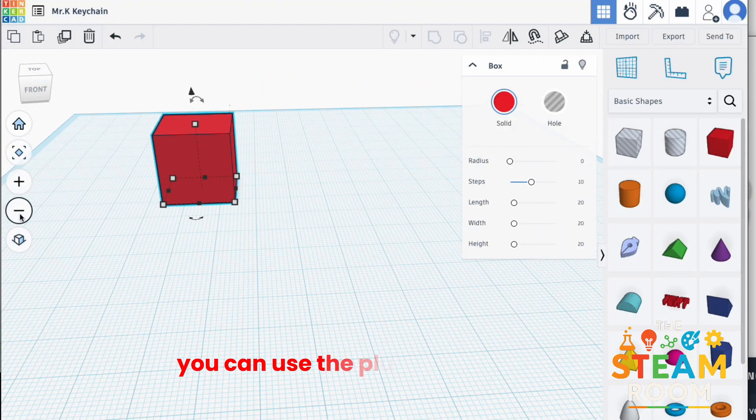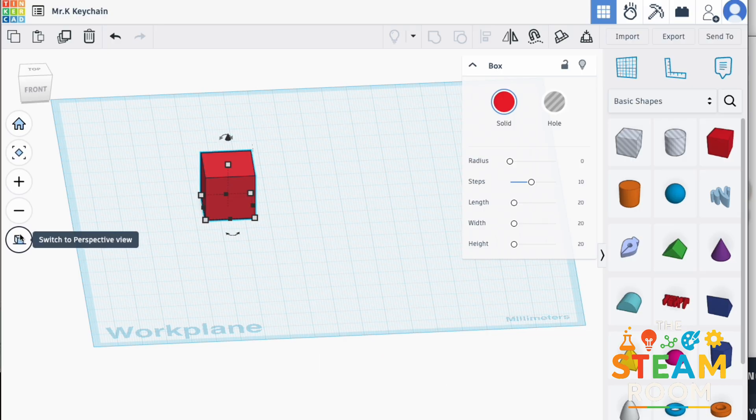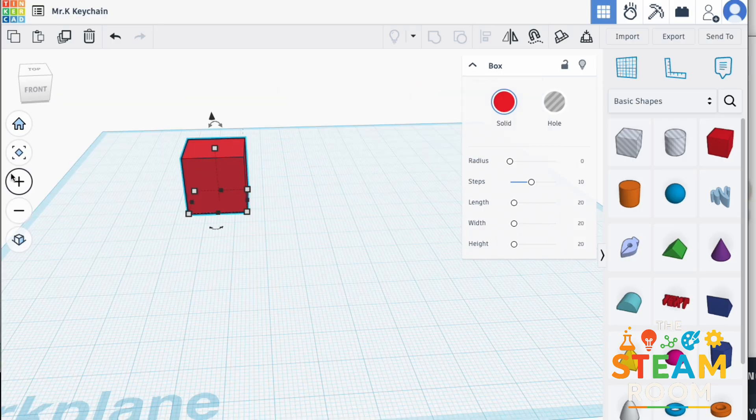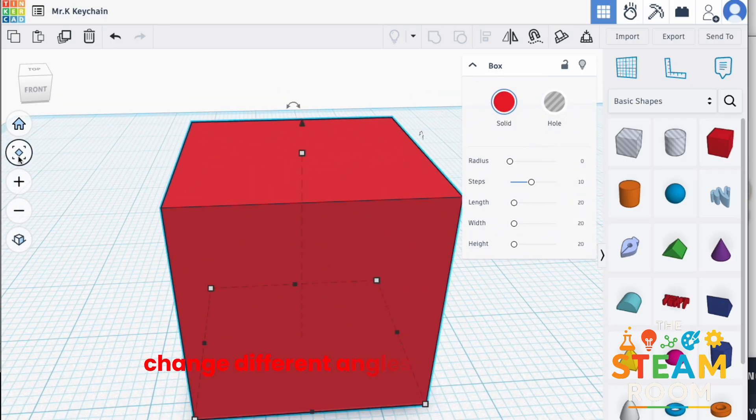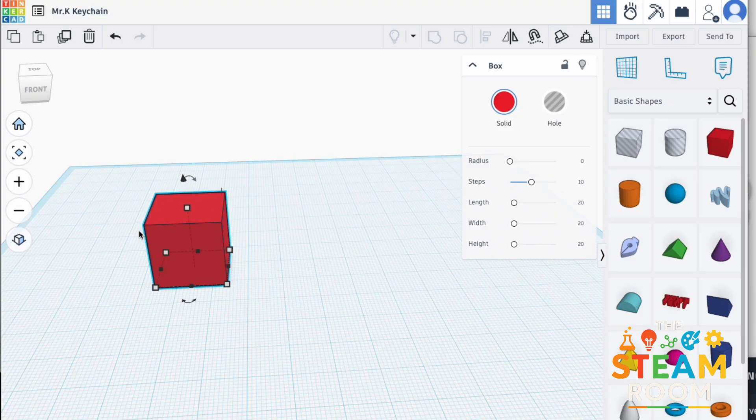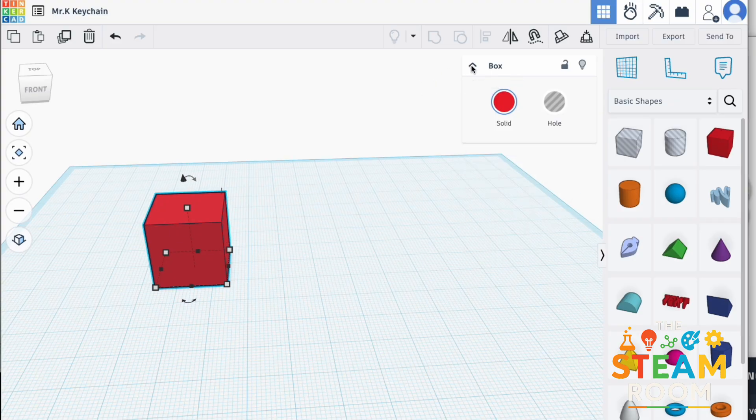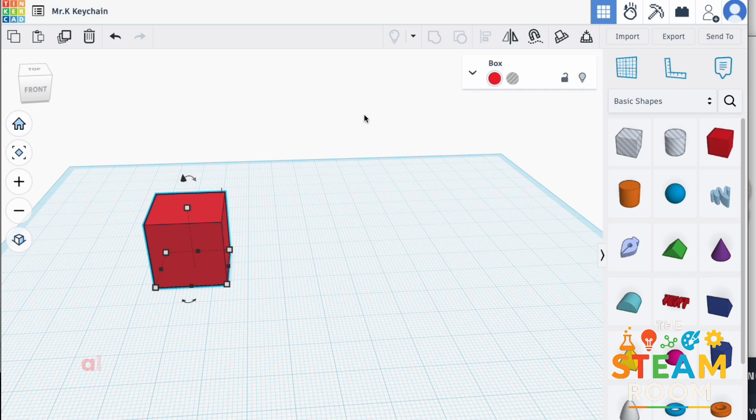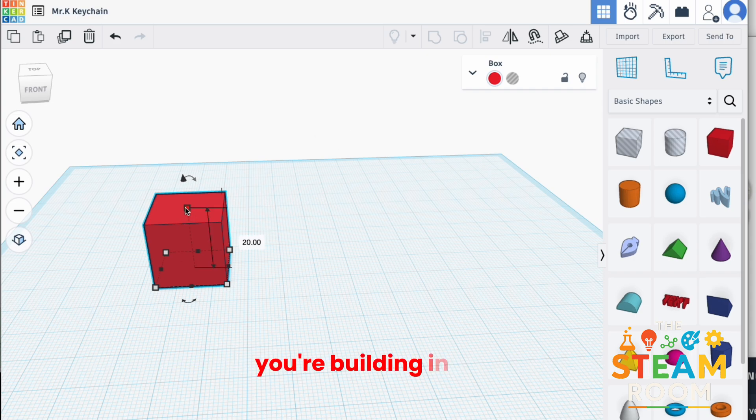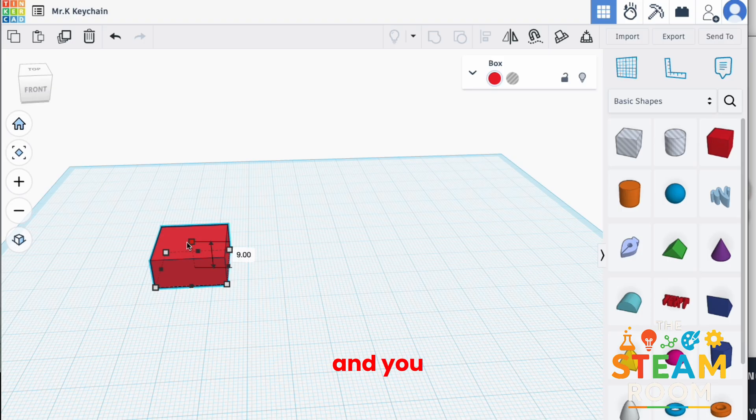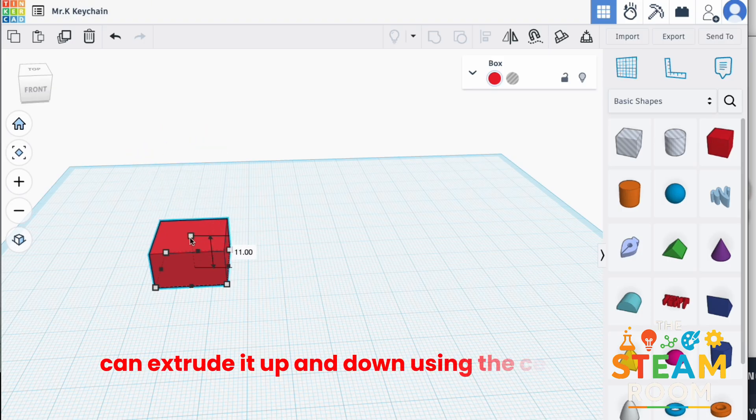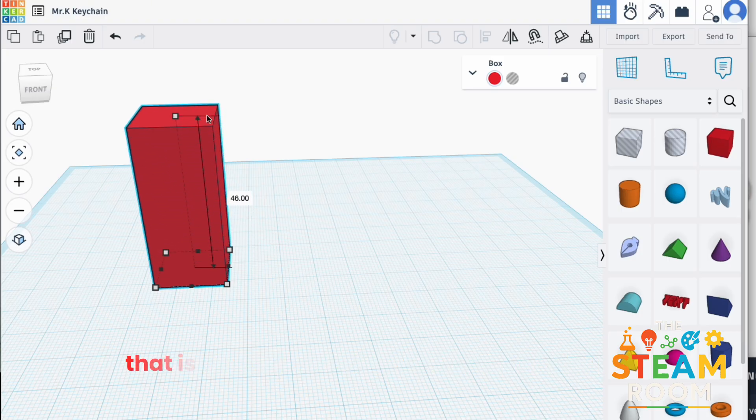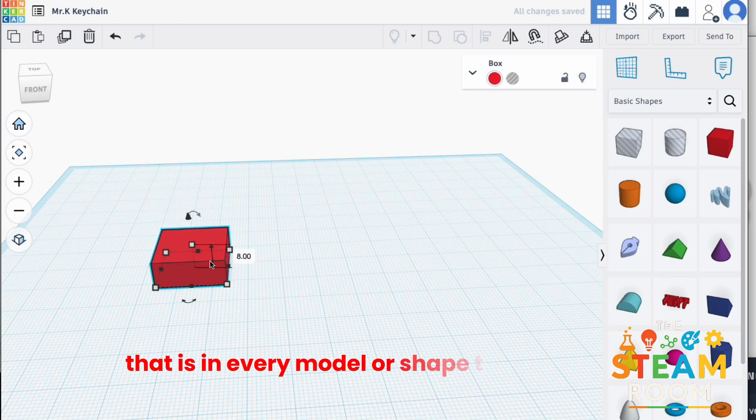You can use the plus sign to zoom in, change different angles and perspectives to get a better look at it, all from the left hand side of your screen. The right hand side allows you to have a detailed look at whatever shape you're building in that exact moment. And you can extrude it up and down using the center point that is in every model or shape that you build.